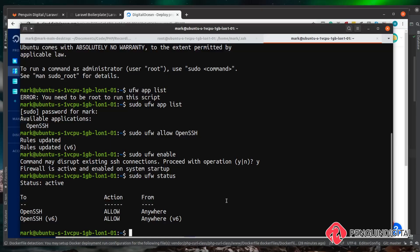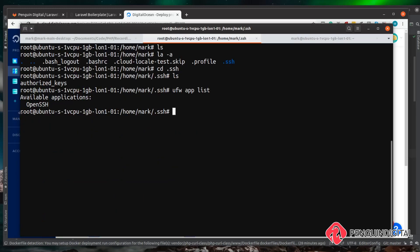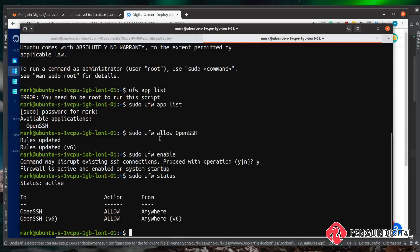We've done an initial server setup, created a user, given them root permissions, and set up a firewall. The next thing we want to do is install the LEMP stack. We need to log into our server via SSH again. Make sure that you're doing this installation with your newly created user and not as root. Let's jump back in and get started.